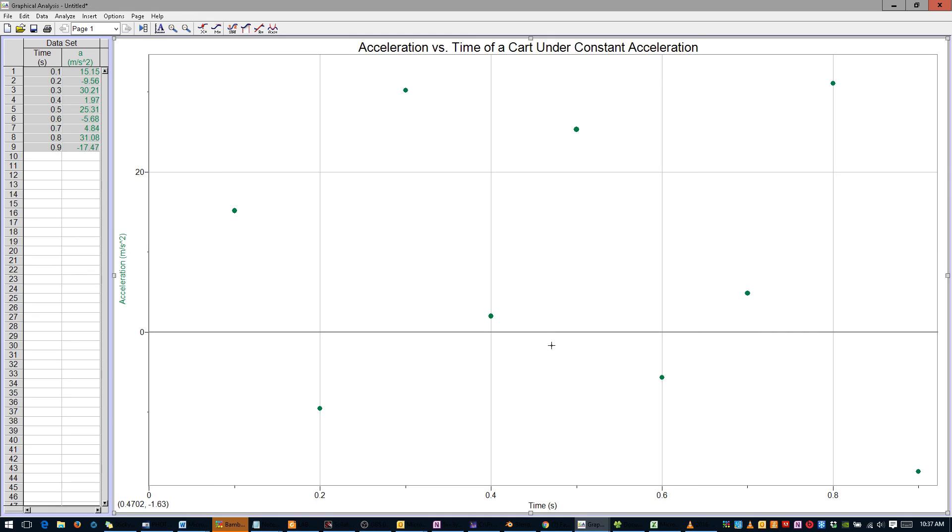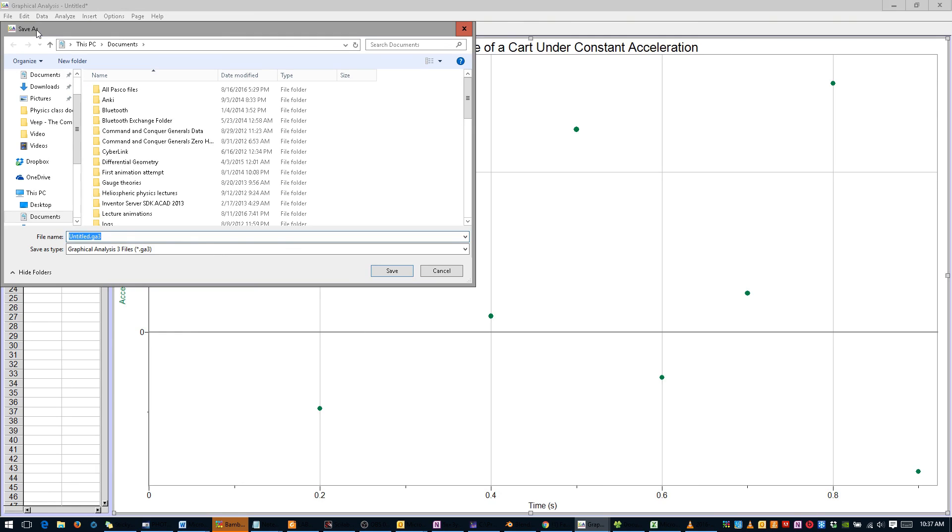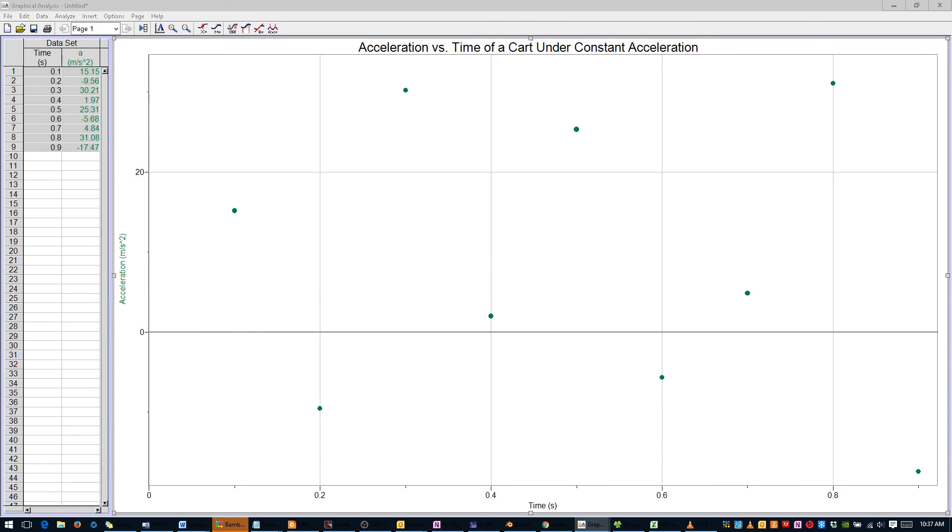It's not necessary to do a curve fit for your Acceleration vs Time graph, because you will take the average of your data by hand. Print the graph if you'd like, then save it with a descriptive file name, such as 1D Motion A vs T. Complete your write-up and attach copies of all three graphs, and you are done.